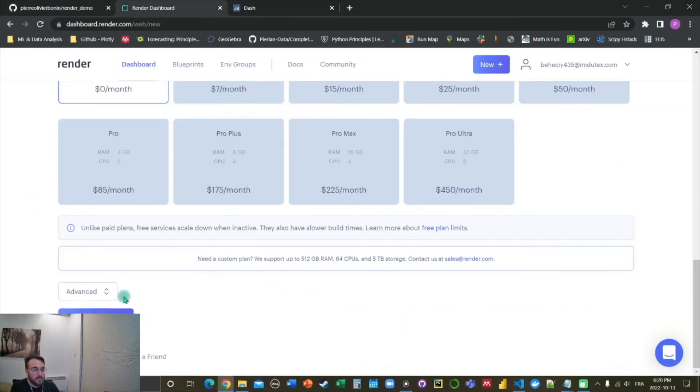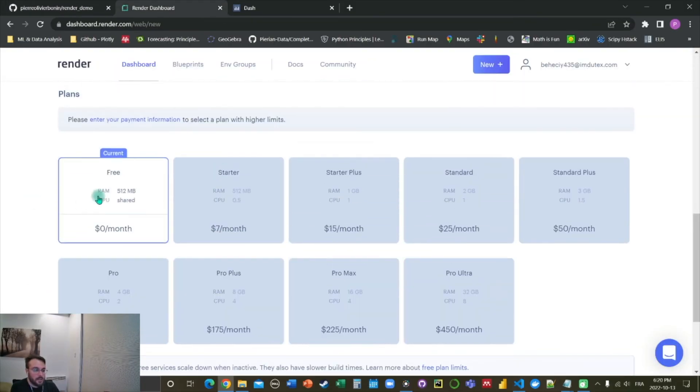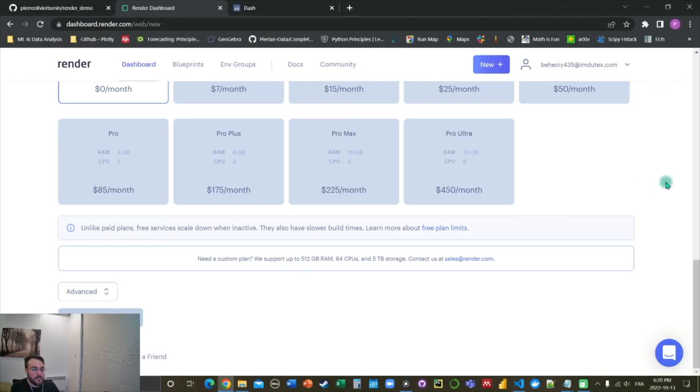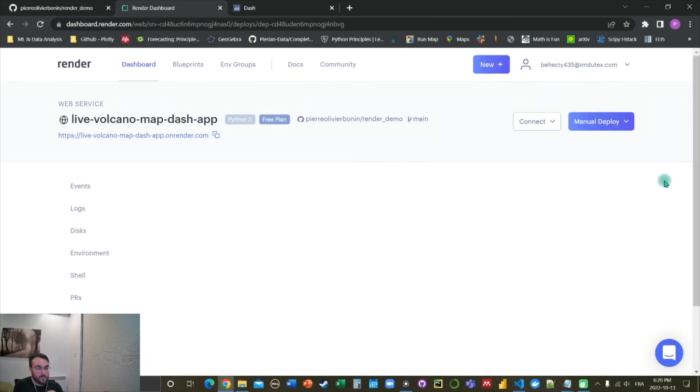And now it should be good to go. And we can give it a try. Select the free tier for the plan of our web service and click on create web service. Now it's going to take a couple minutes.